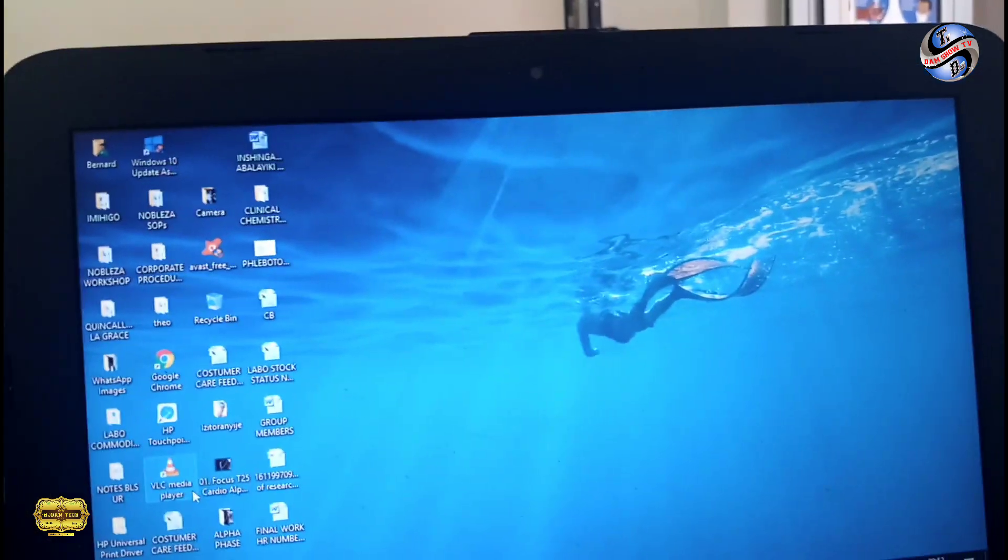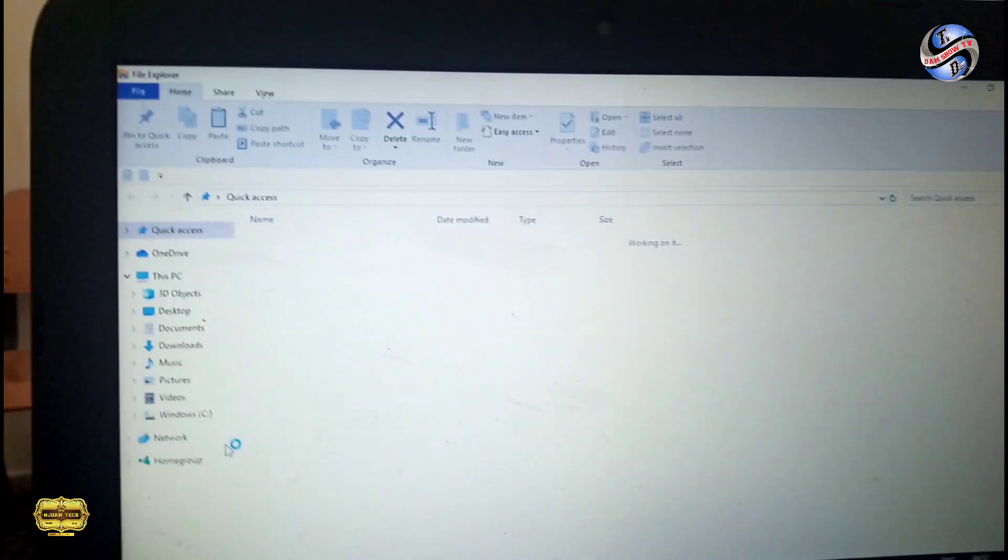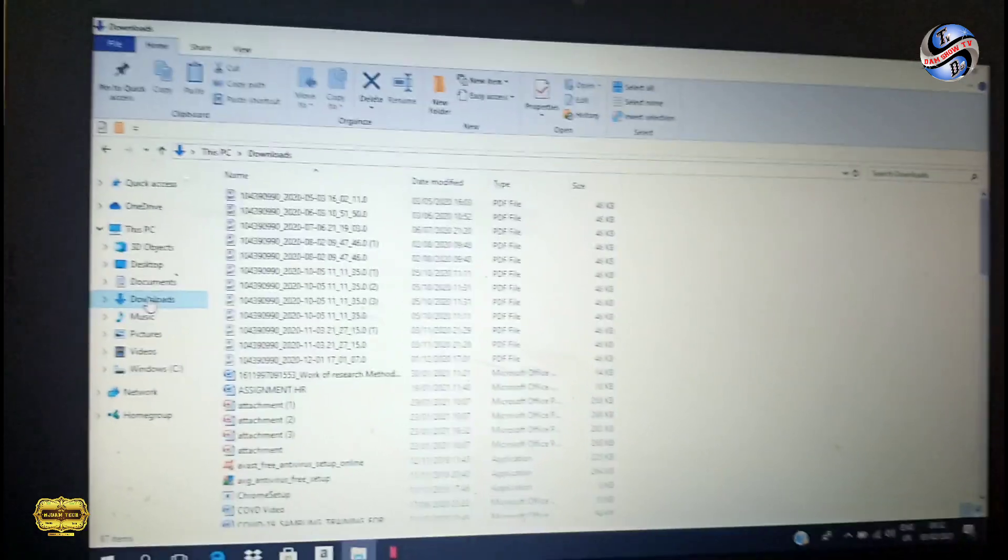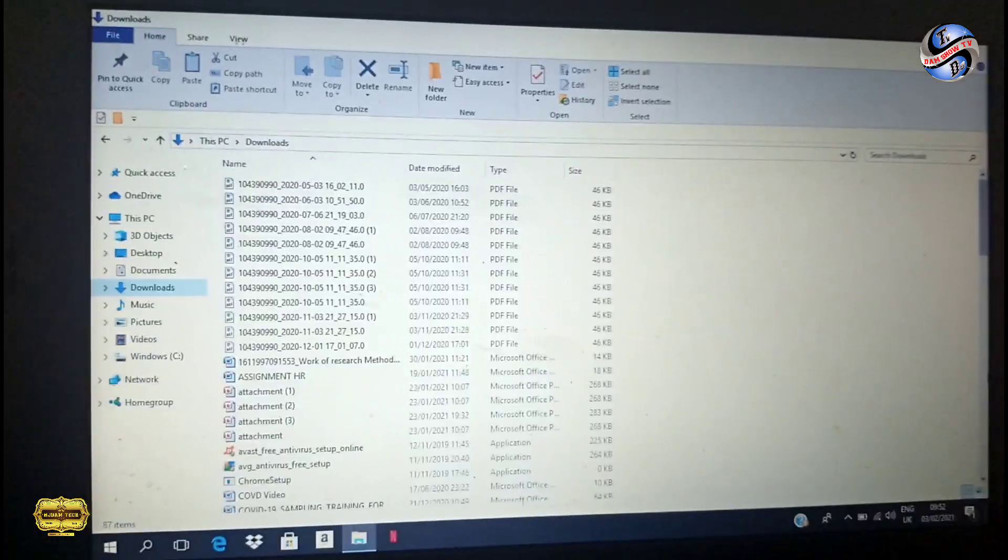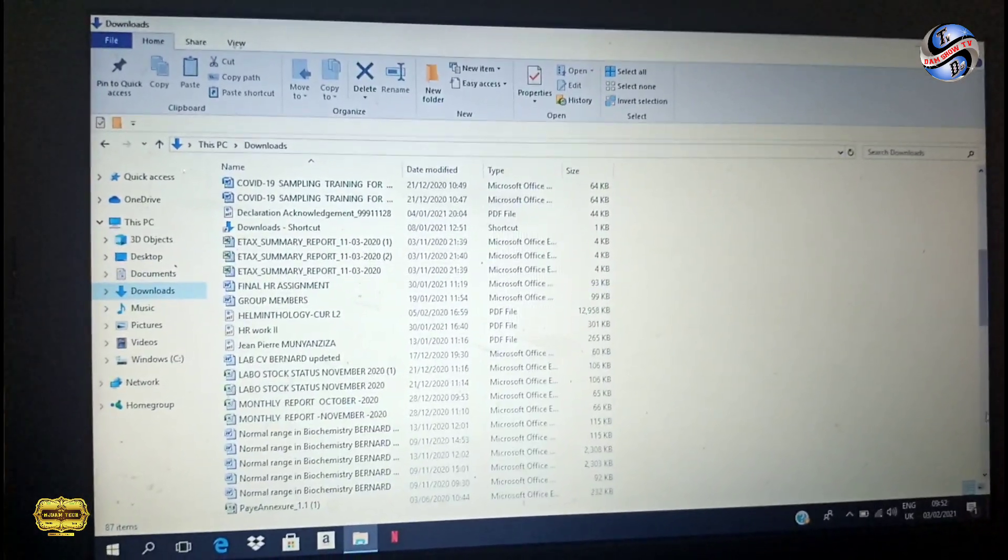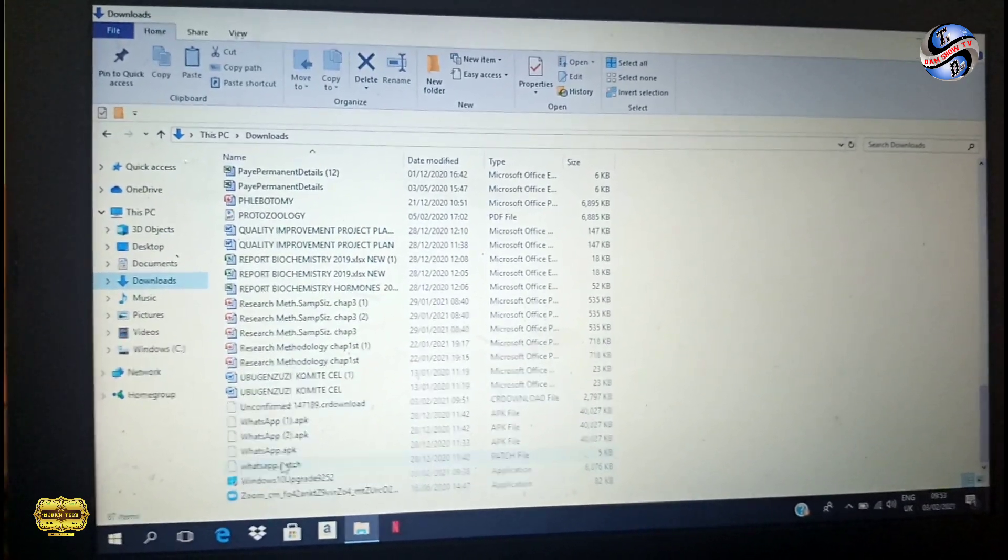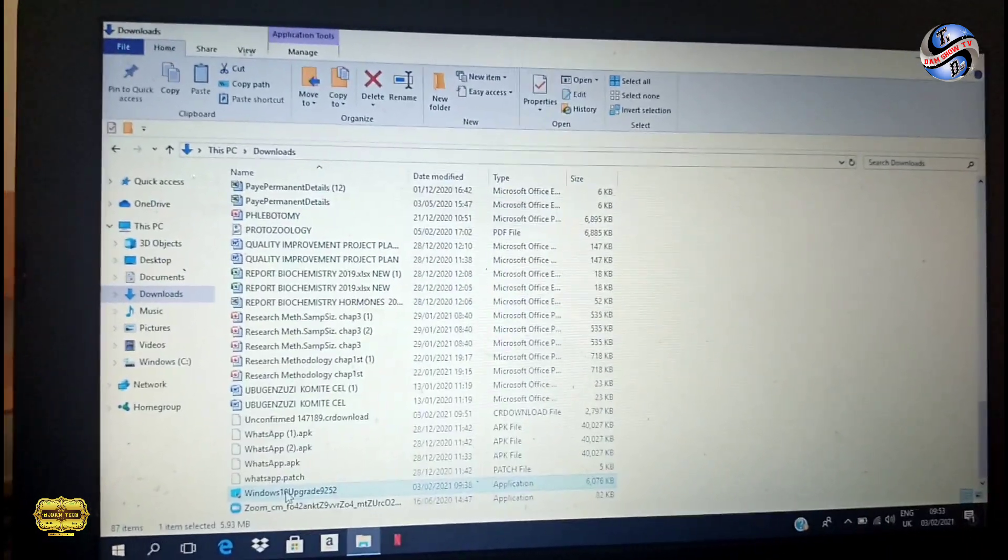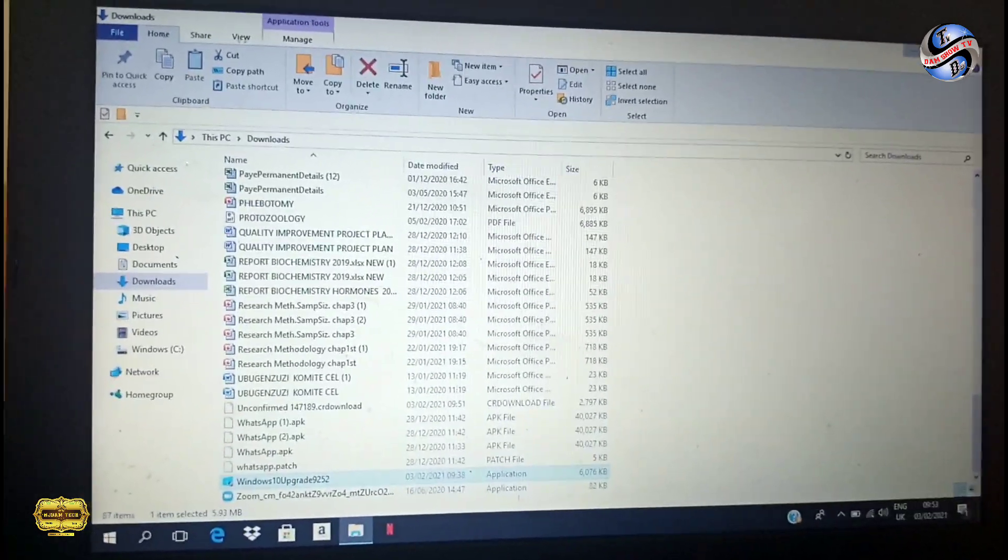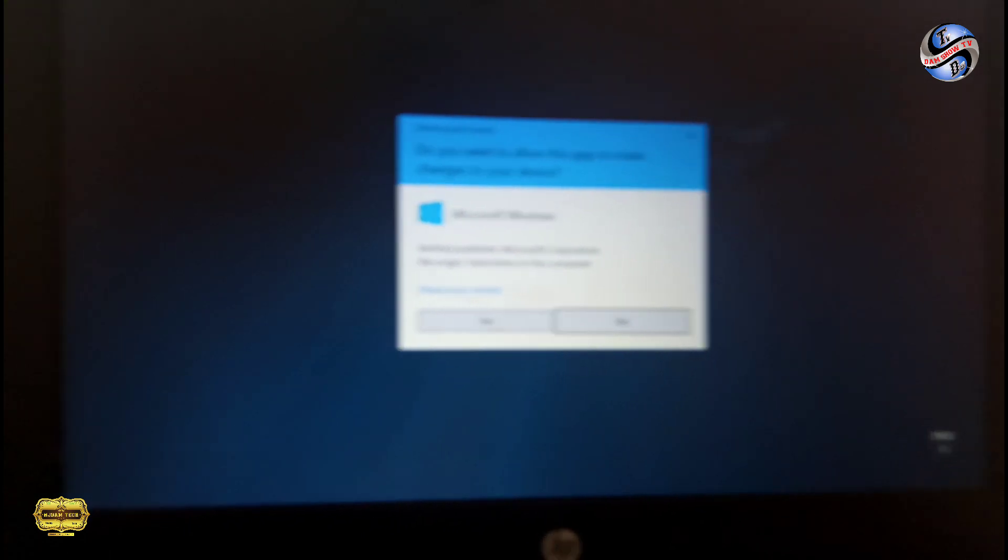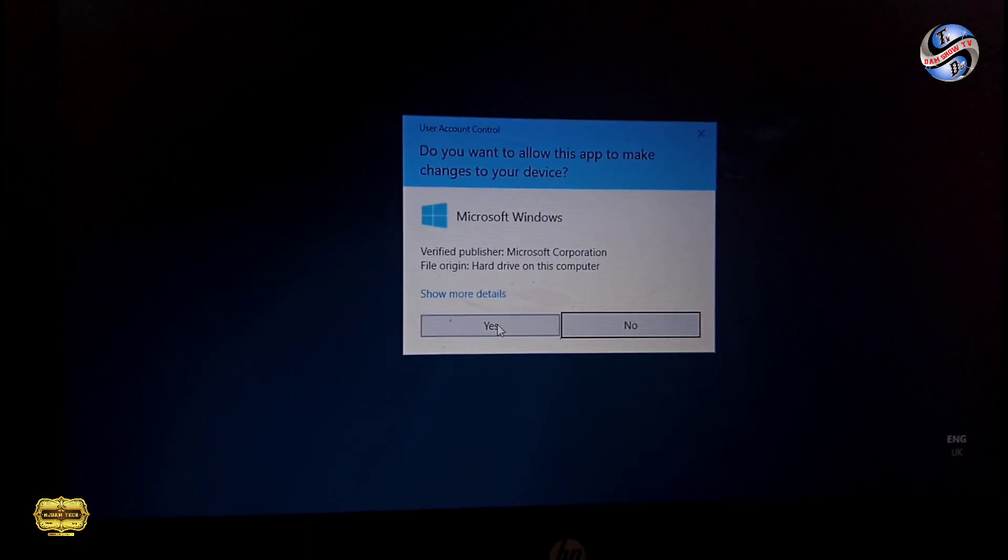After clicking, it will be downloaded to your computer. After downloaded, you can click on it. It is Windows Assistant Update or Windows 10 Upgrade 9252. You can click on it to install.